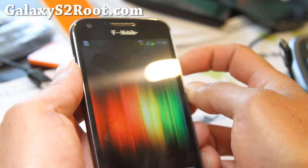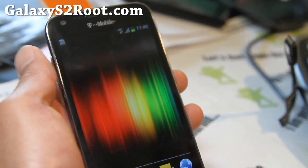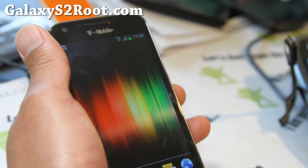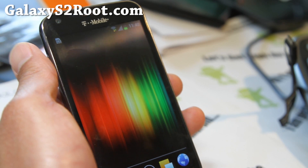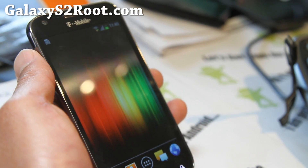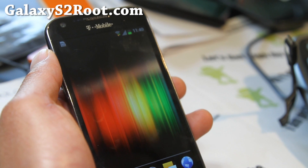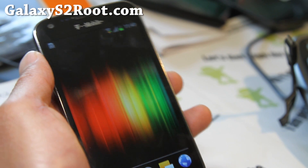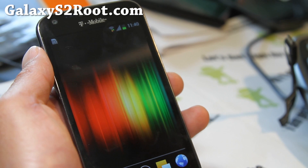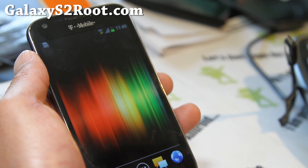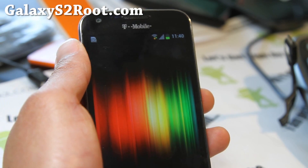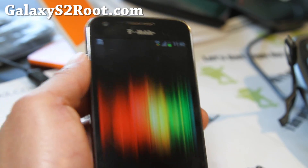If you have a Galaxy S2 — T-Mobile, AT&T, or the Unlocked International i9100 series — don't forget to sign up for my email list at GalaxyS2Root.com. We send you updates once or twice a week with the best of the week, ROM of the week and stuff like that. You get the insider information, and we don't share your email with anyone else.